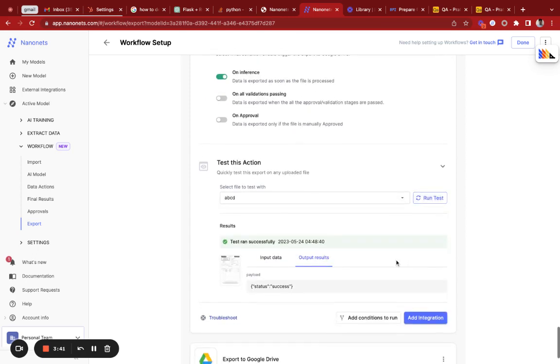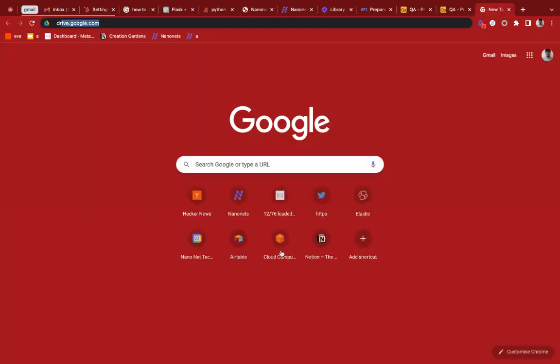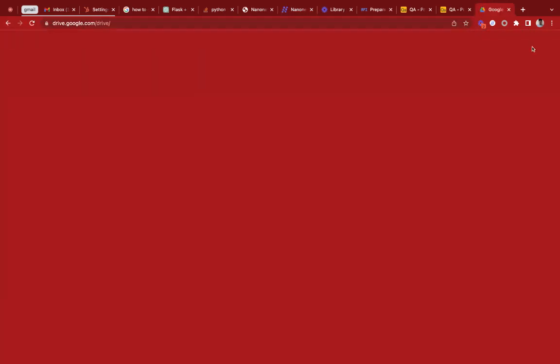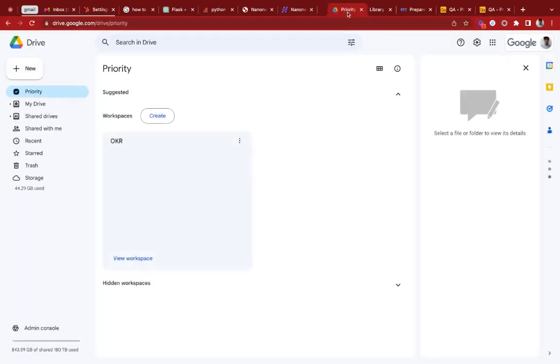As you can see, this was successfully exported. So let's go over to Google Drive and let's see if the file is written.